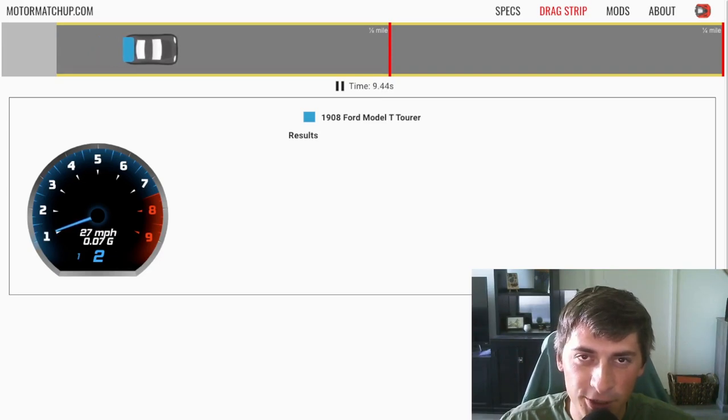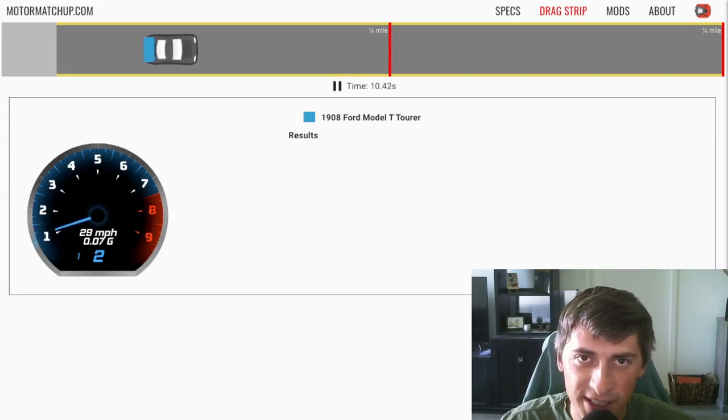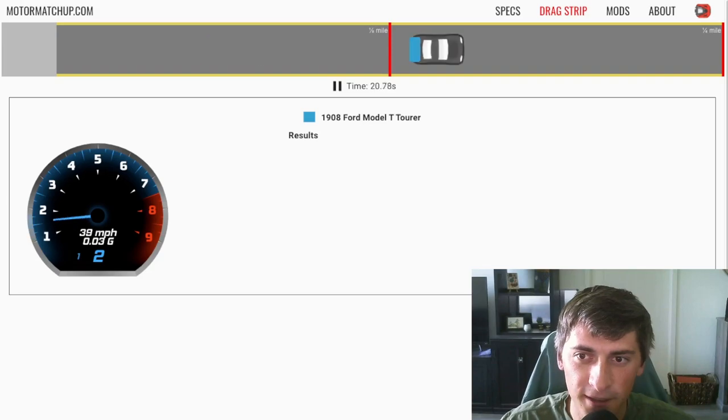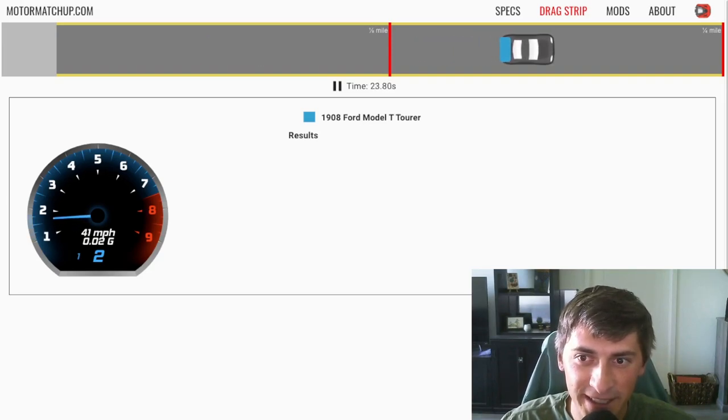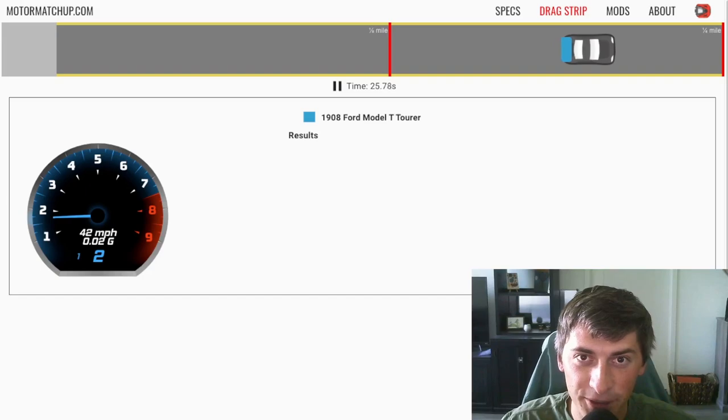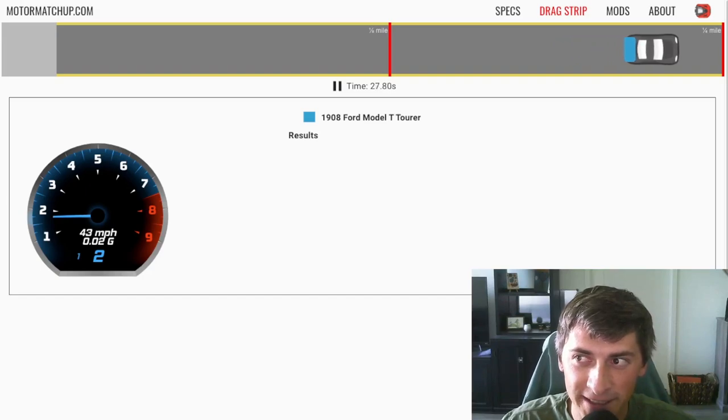Let's see what top speed it does get to. It should hit the forties. Let's find out. Boom. There it is. We hit 40 miles an hour and we're still accelerating just barely, but we still haven't hit the quarter mile end line.